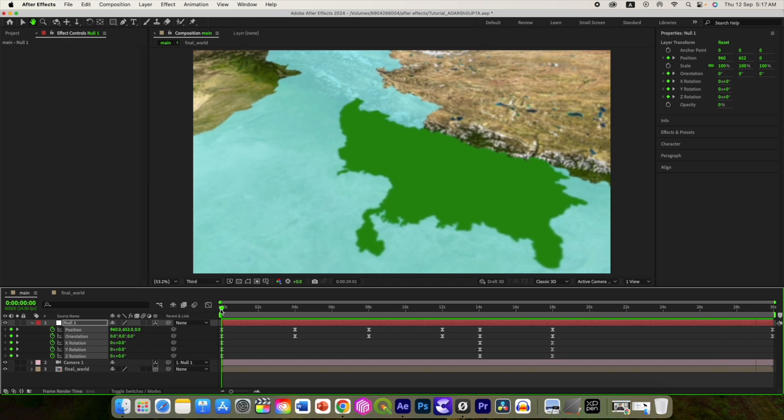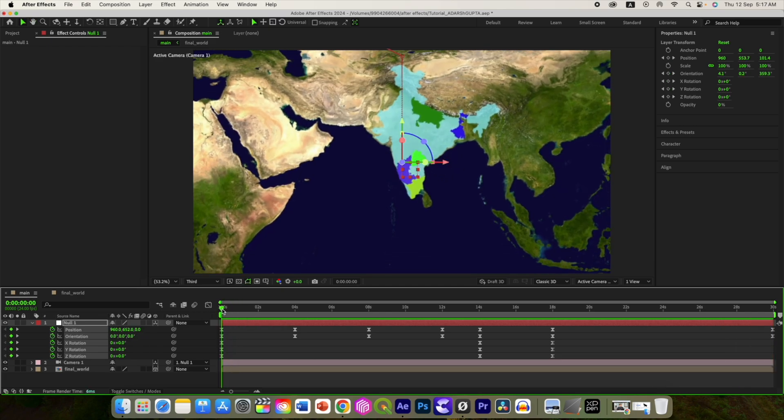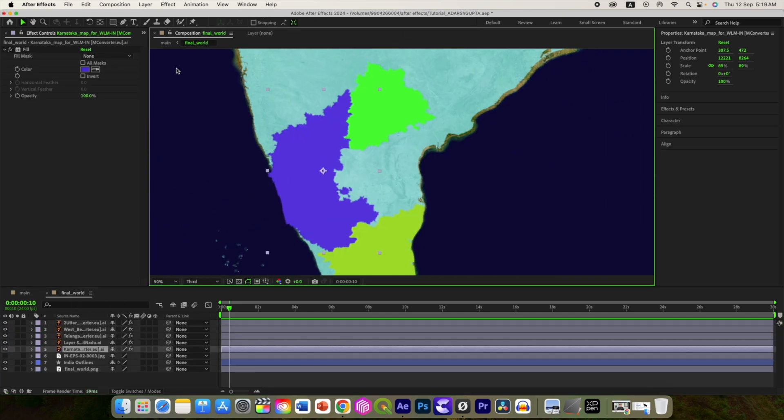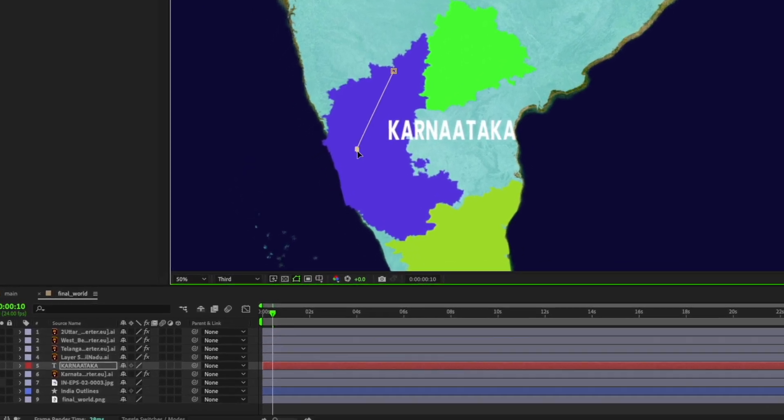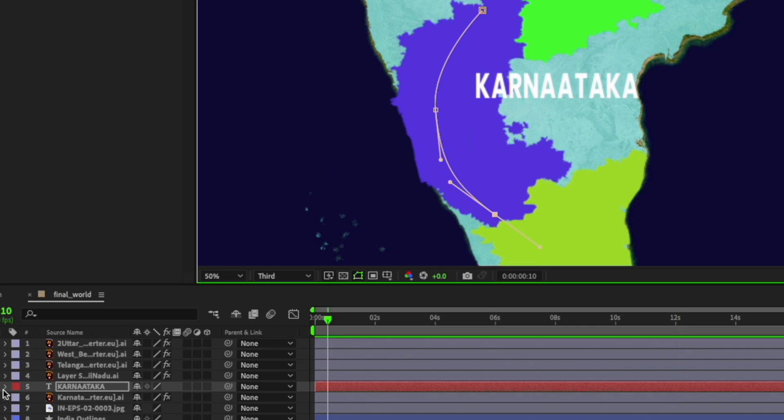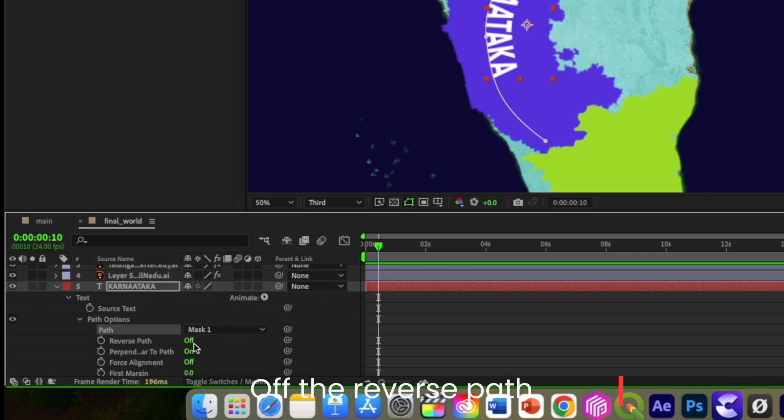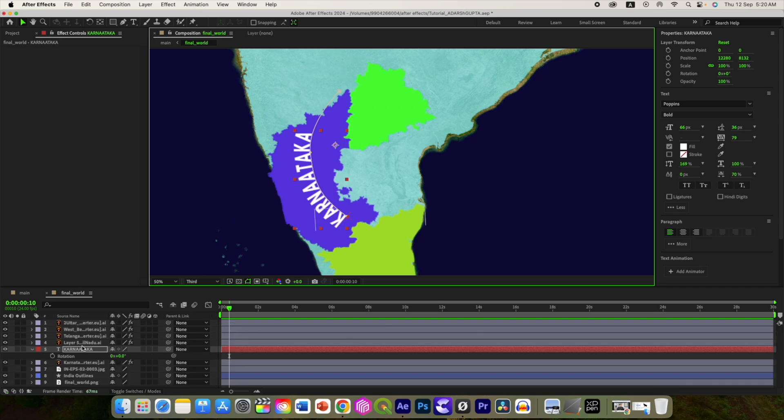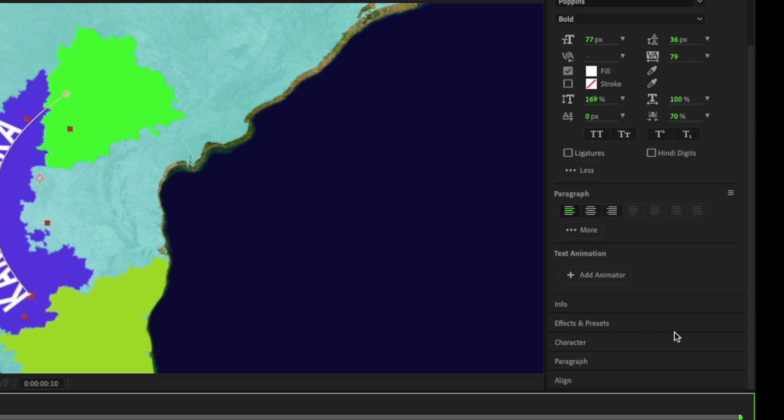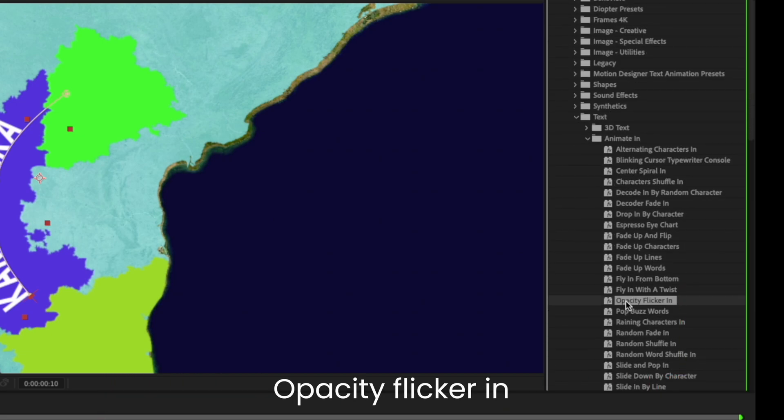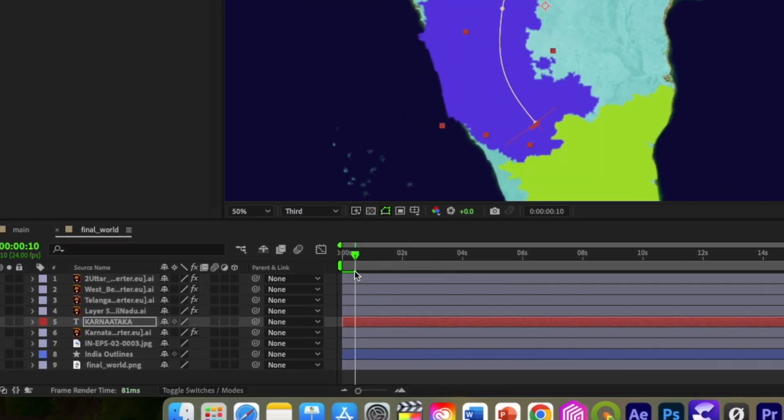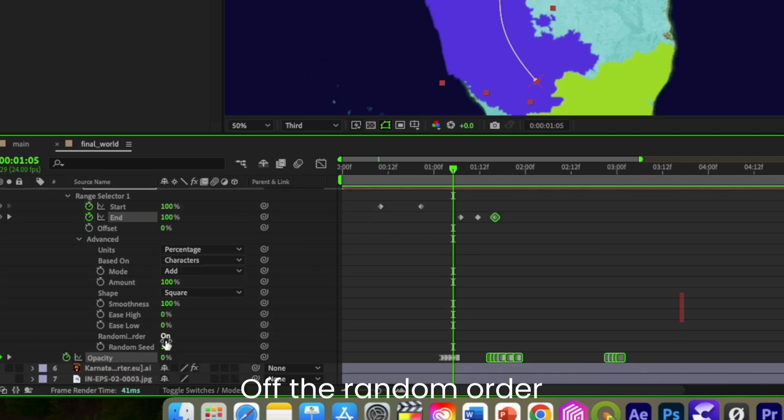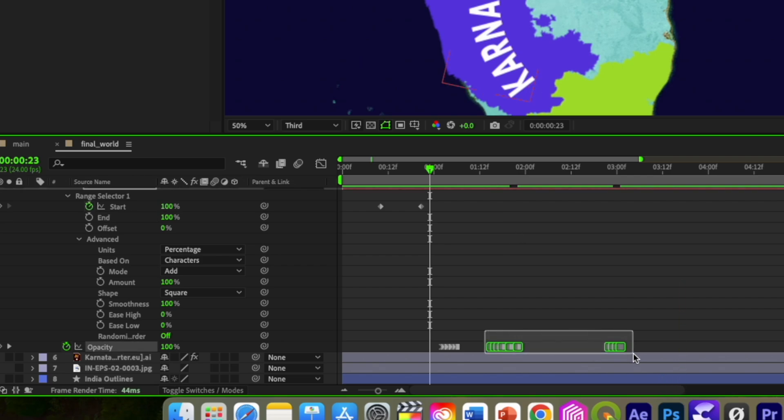Now we will add the rest of the things. Let us add the first text which is animated first. So open map comp and add the text. Select the font of your choice and adjust it. Now to make the text look curvy, having selected text, use a pen tool and draw a curved line like this. Now go to the text, select the path option and select Mask 1. Also turn off the reverse path, so you will get this curved text. Adjust the position, size and rotation if you wish. Then we will use the text animation preset. Go to effects and presets, search for opacity flicker in the text effect and add it on the text. Press U to reveal the keyframe. Go to range selector advanced option and turn off the random order. We don't need this so delete this. Let us bring this here and spread it out by holding the option or alt.